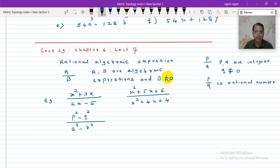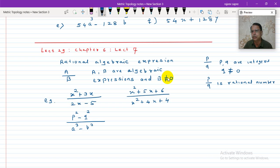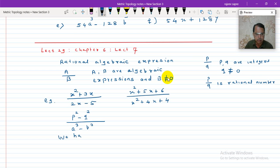Here, numerator is x squared plus 3x, which is an algebraic expression of degree 2. The variable is x, and 2x minus 5 is a linear expression — x power 1. It is quadratic. x squared plus 5x plus 6 has maximum power 2, so it is quadratic. And here also, maximum power being 2, it is quadratic. So we have to simplify this algebraic expression — that is what is expected.